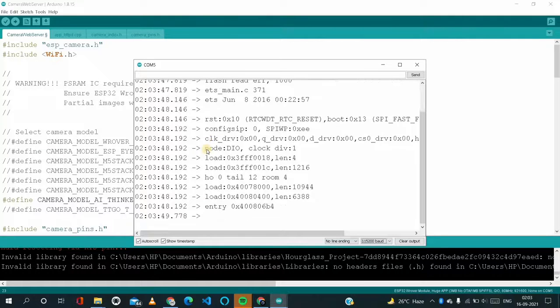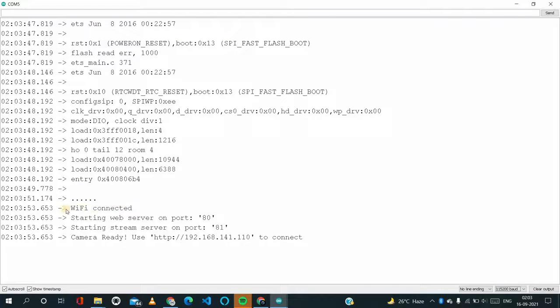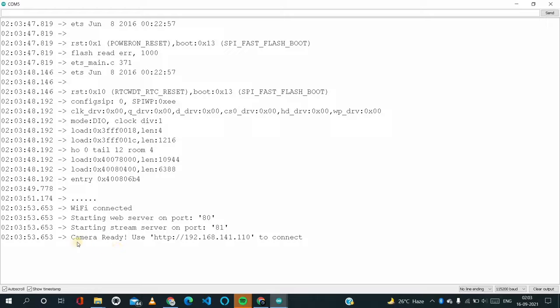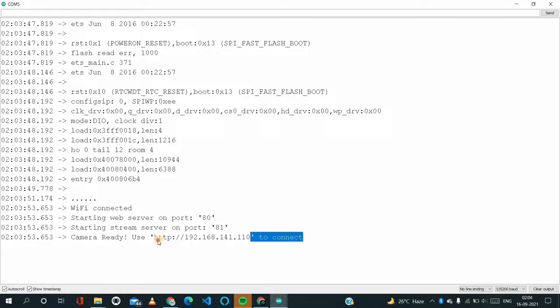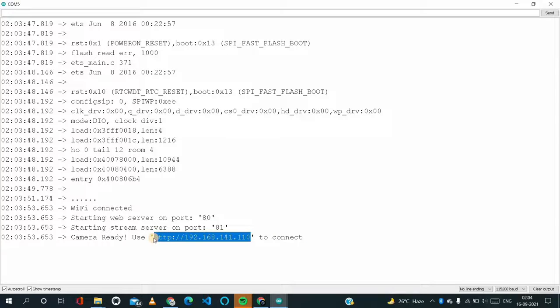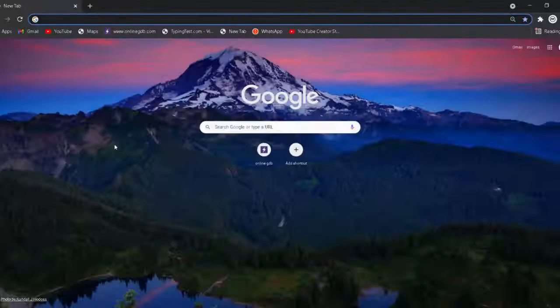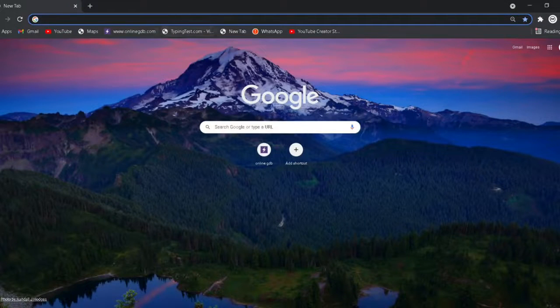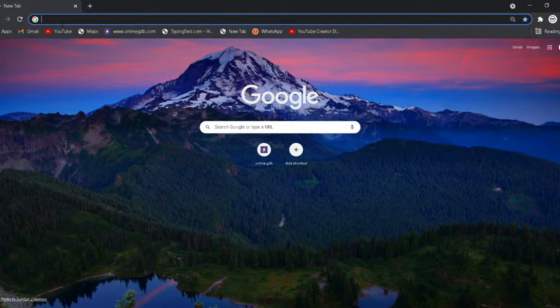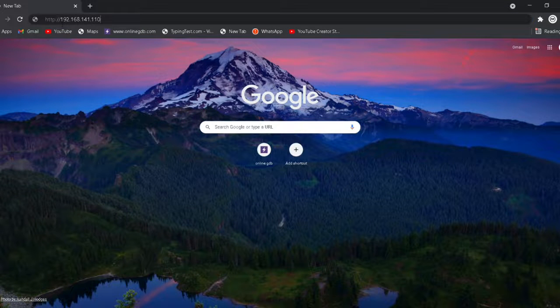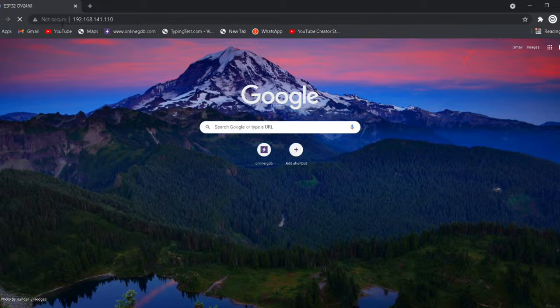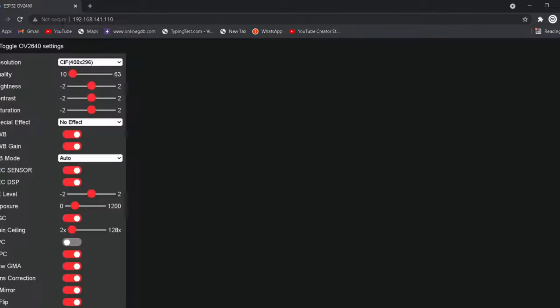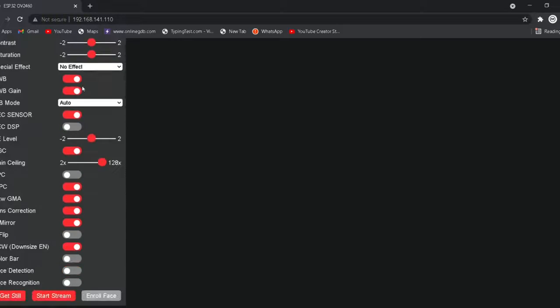After pressing, here we can see the WiFi is connected. The camera is ready. Use this HTTP site to connect. So I am copying this and opening any of your favorite browser. I am opening Chrome browser. So this is my Chrome browser. I am just pasting that URL and just entering.